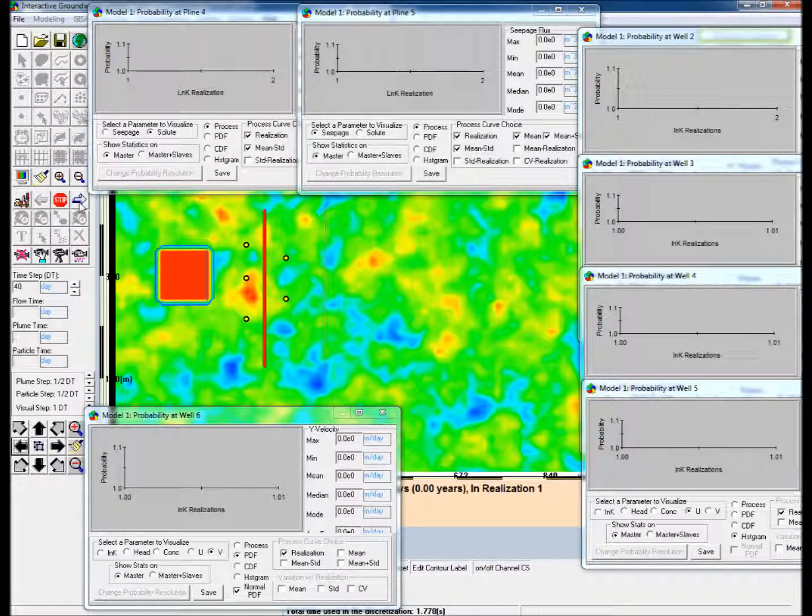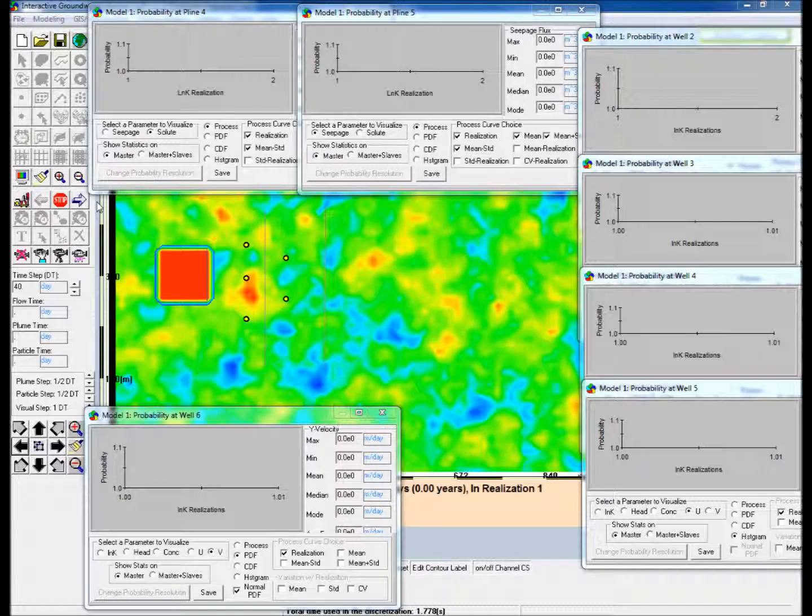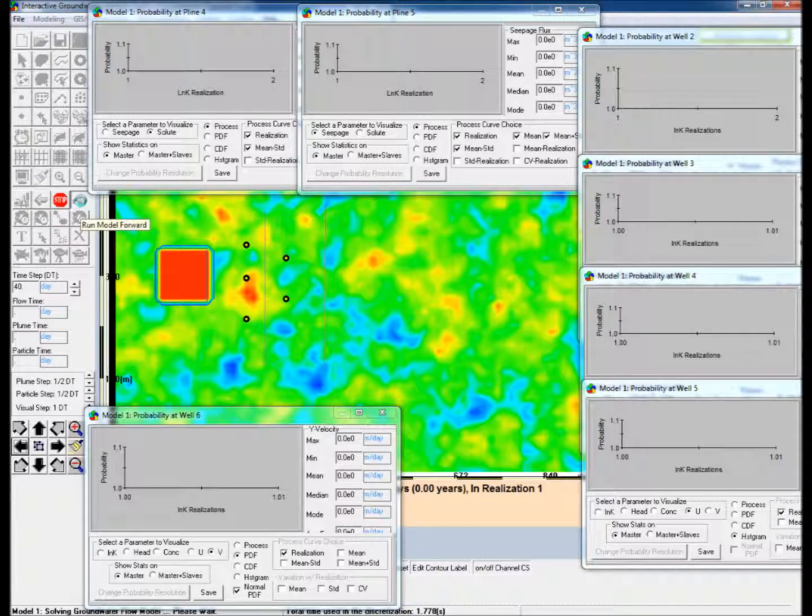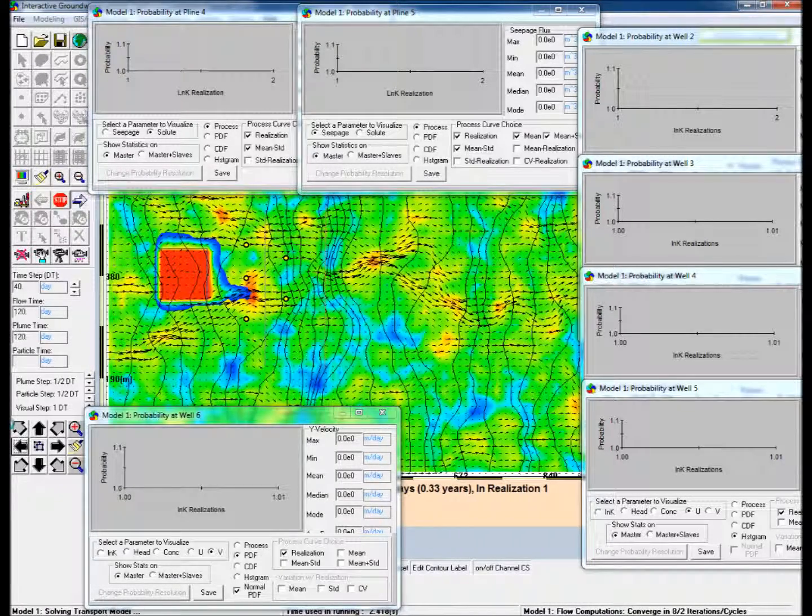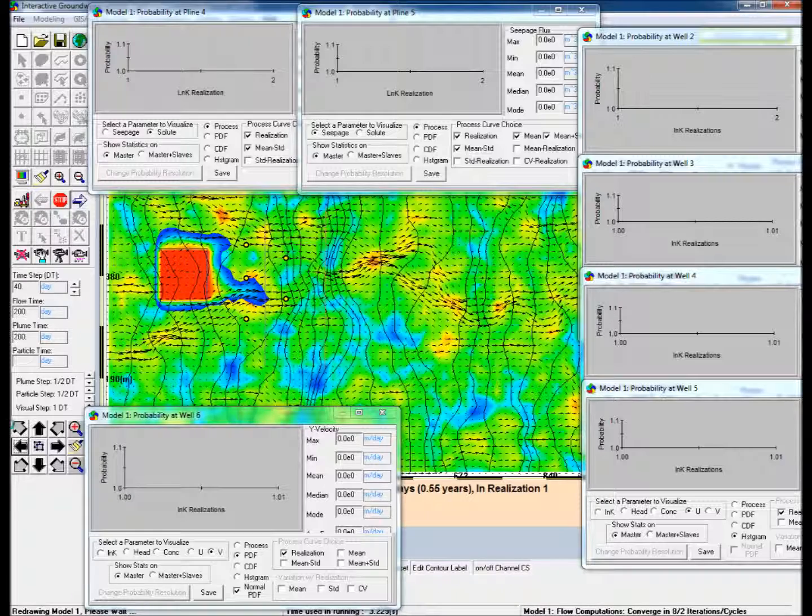Run the model forward. The model will gather statistics and update the display windows as it simulates each realization.